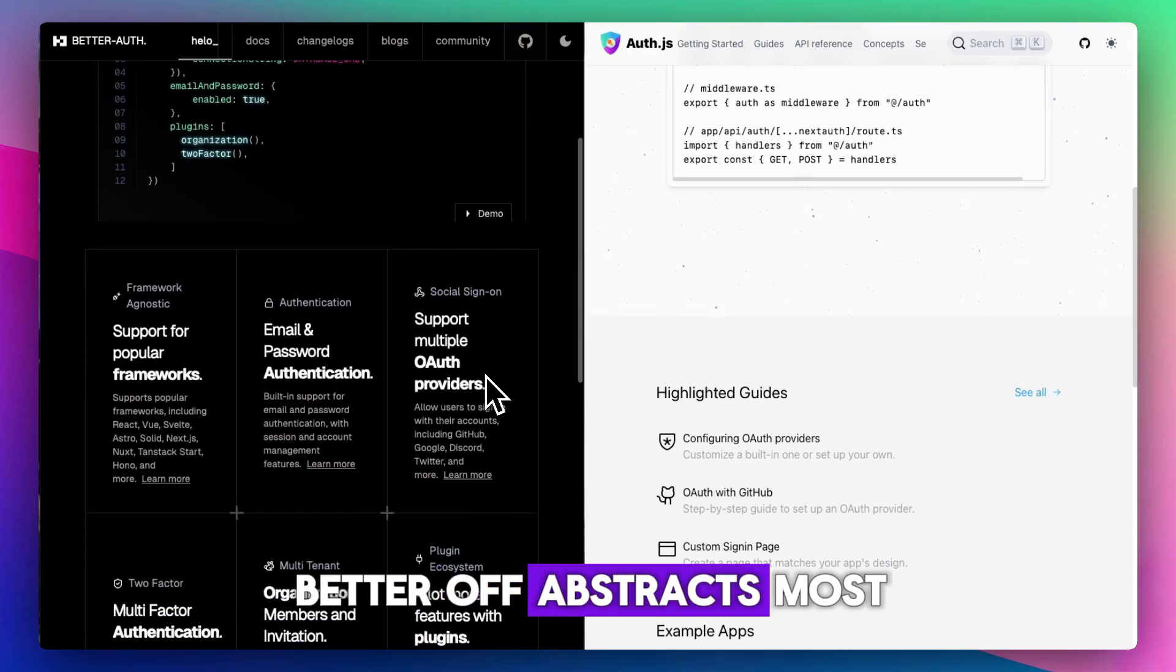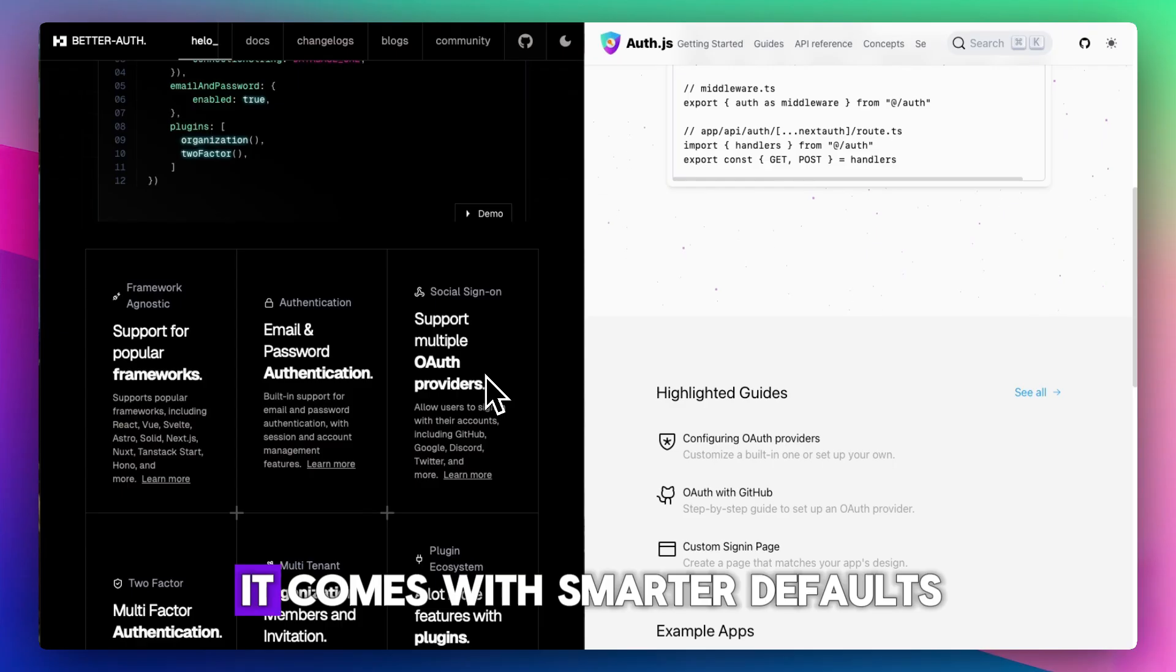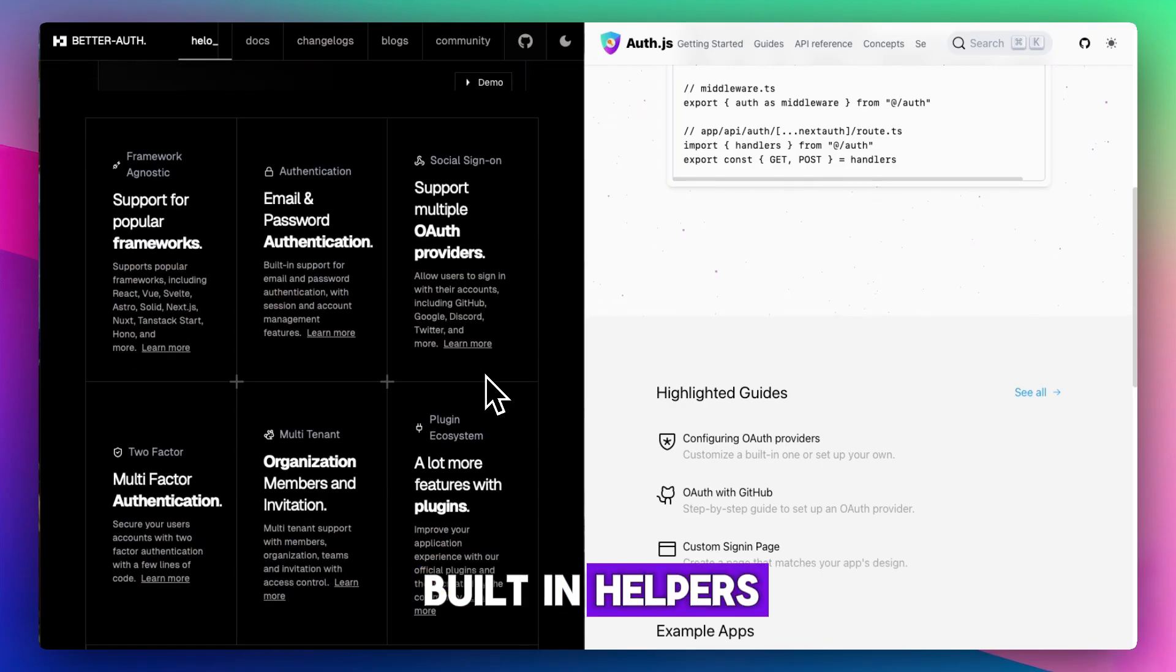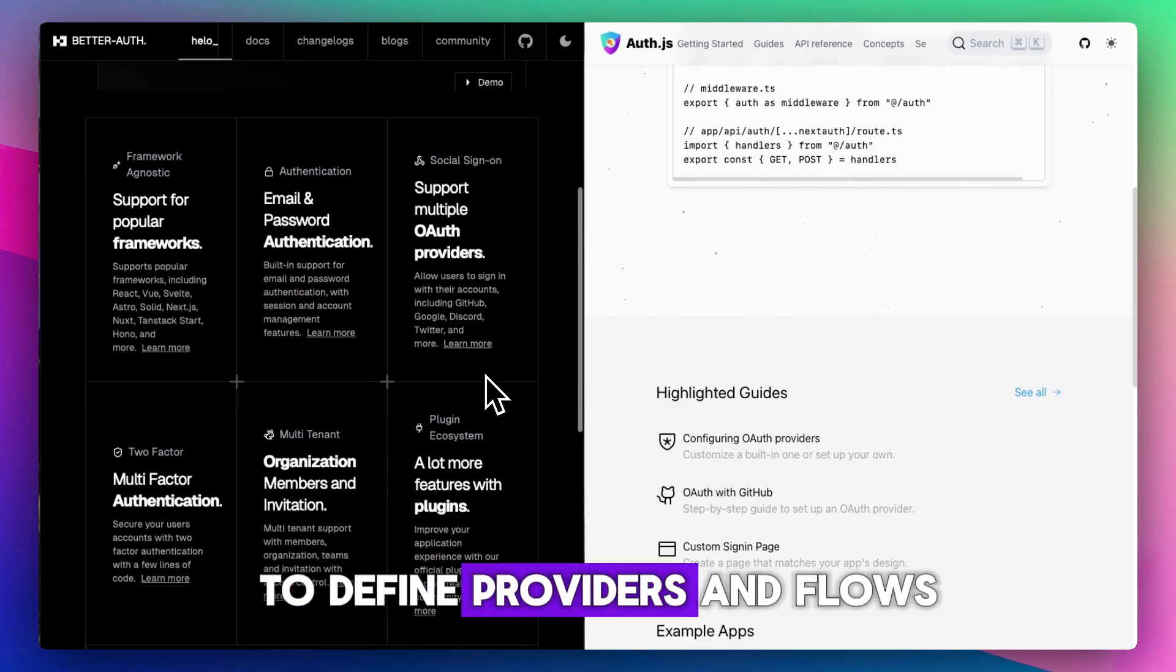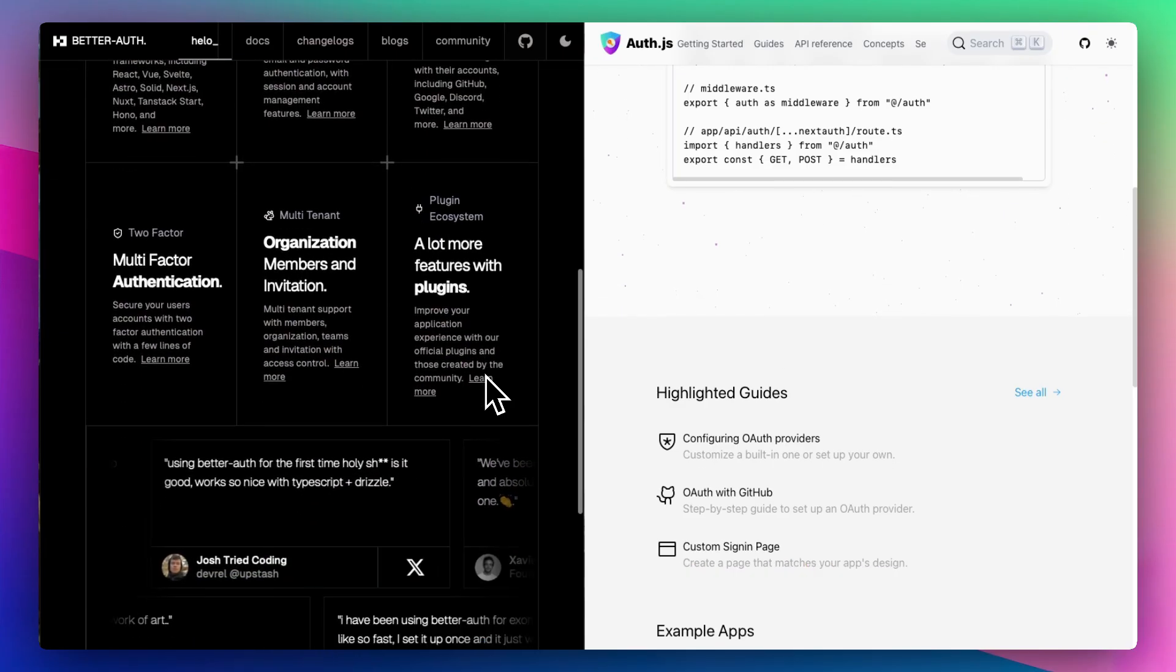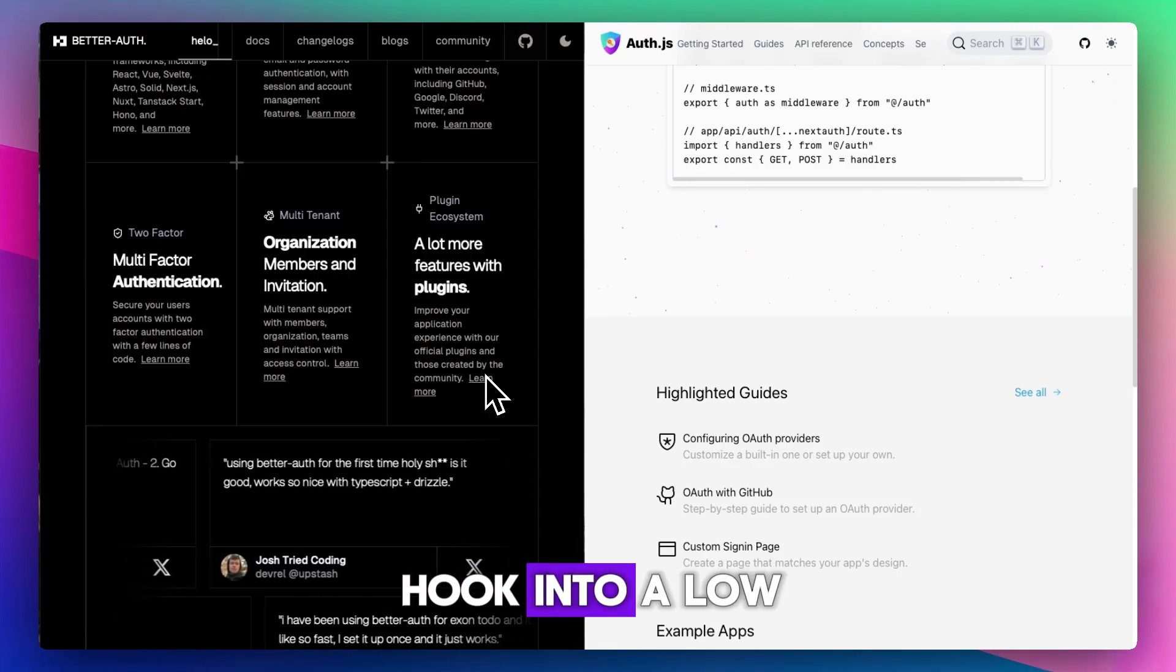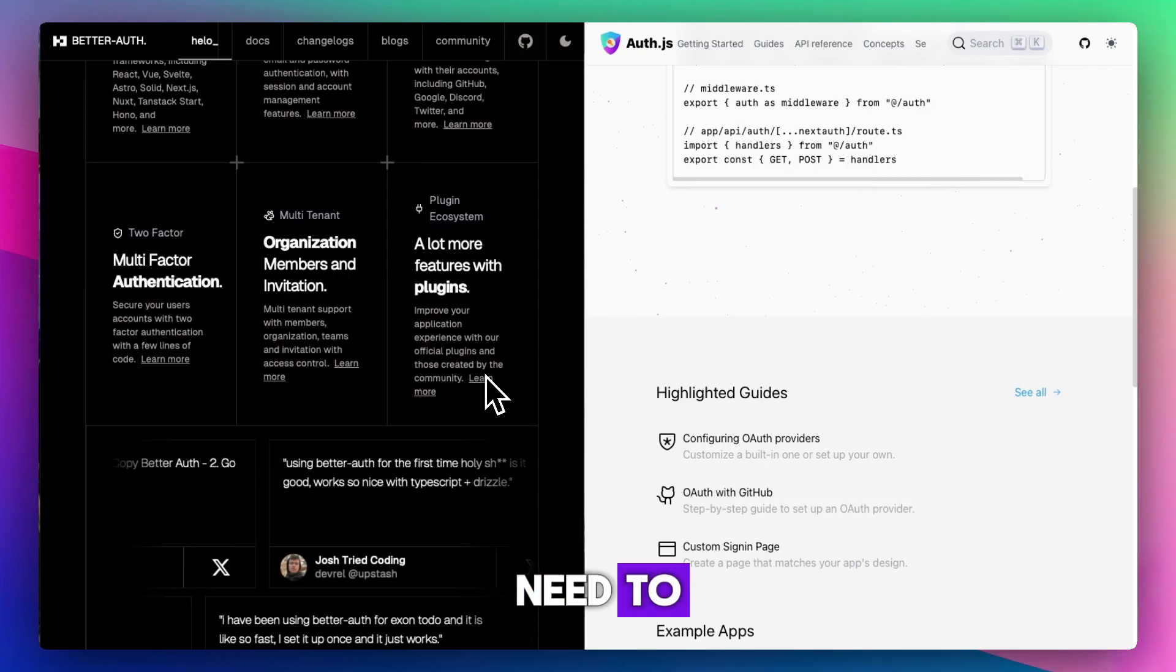BetterAuth abstracts most of the way. It comes with smarter defaults, built-in helpers, and a cleaner way to define providers and flows, while still letting you hook into low-level config if you need to.